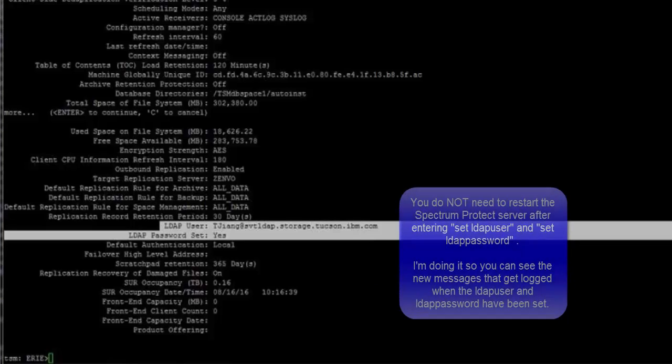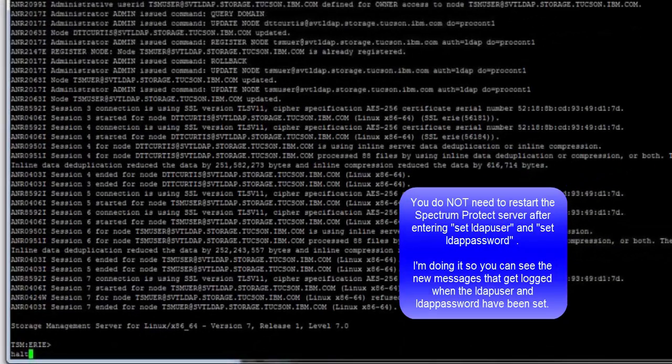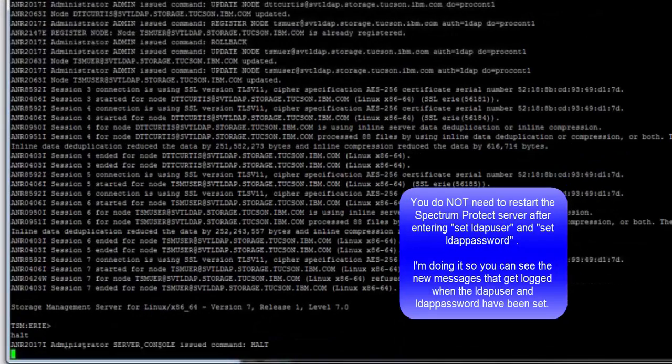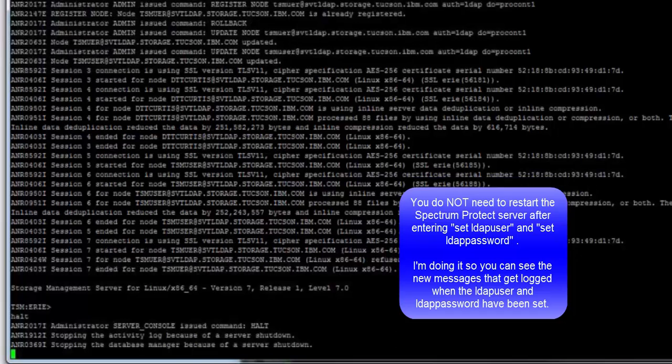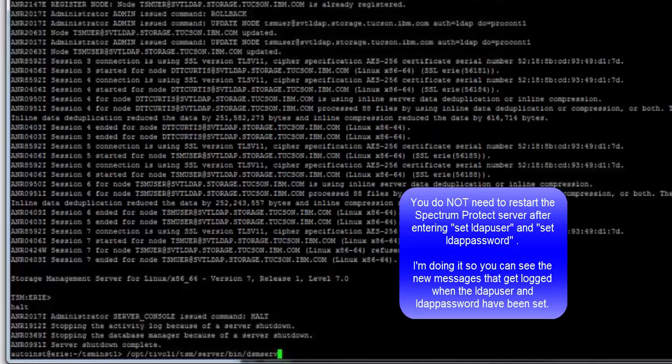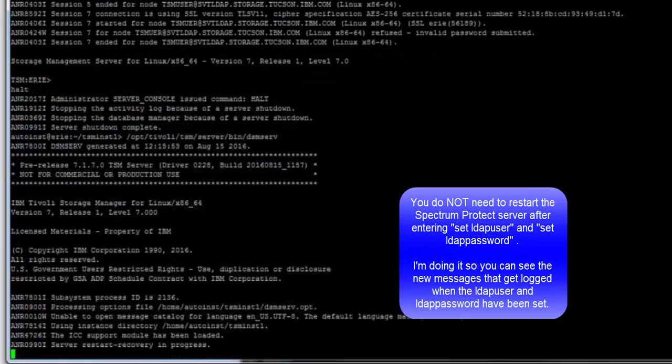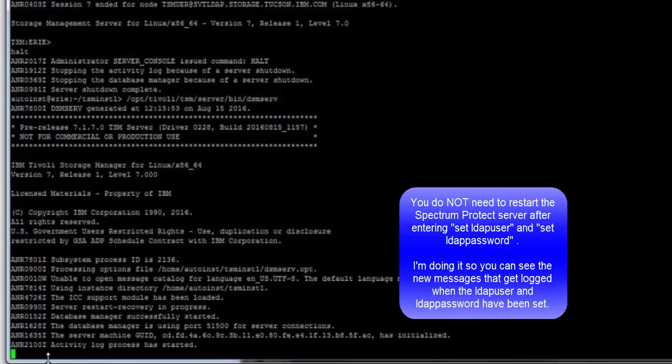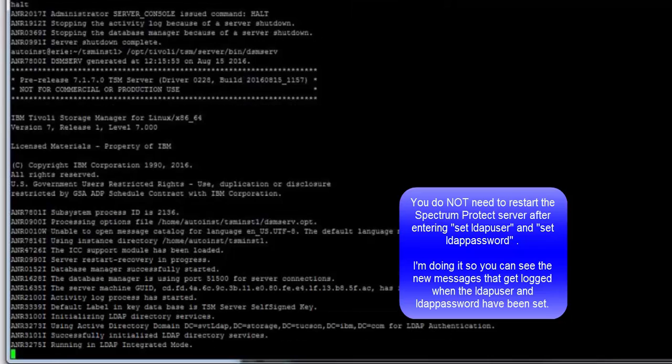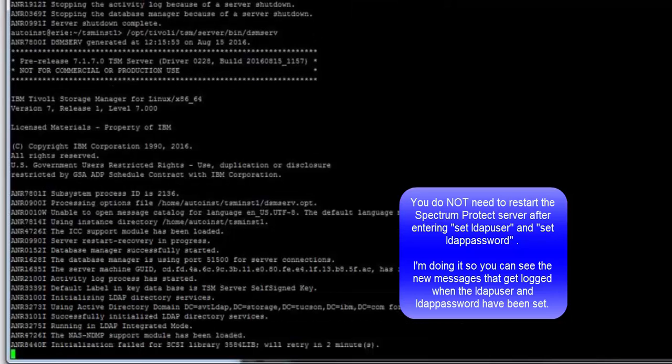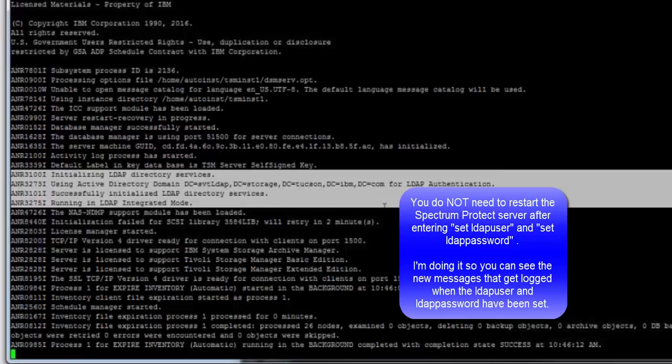If we go ahead and halt the TSM server, now that we've set the LDAP user and set the LDAP password during the startup of the Spectrum Protect server, we'll now see these four messages showing that we're running in integrated LDAP mode. With the ANR3273i message, if the LDAP URL is the simple name of the Active Directory server, this message will display the default context distinguished name.